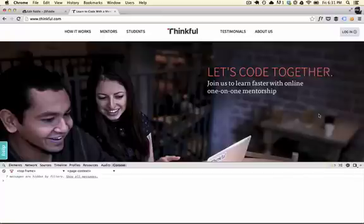Hey everybody, how are you? This is Karl from Thinkful. I'm here with Rob. Today we're going to look at the Chrome DevTools and the Chrome JavaScript console.